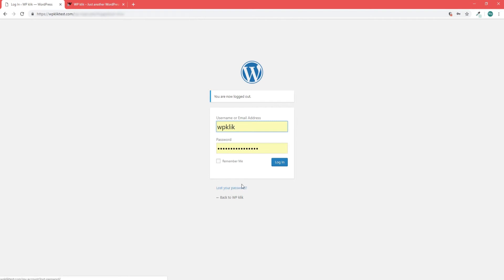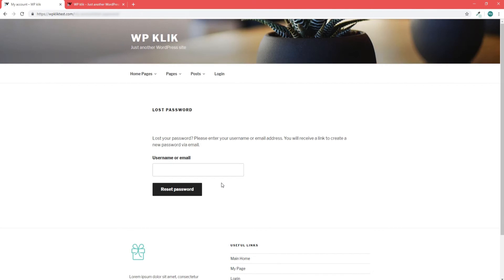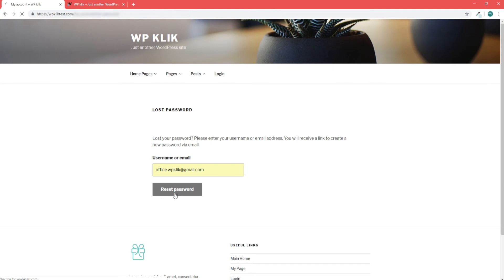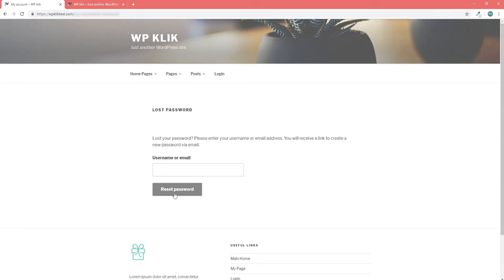Simply go to the WordPress login page and click on lost your password. A new page will open in which you'll be prompted to type in your username or email. Click reset password and a link to your new password will be sent to your email.